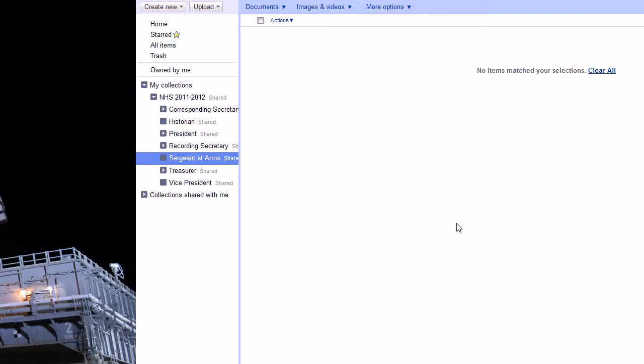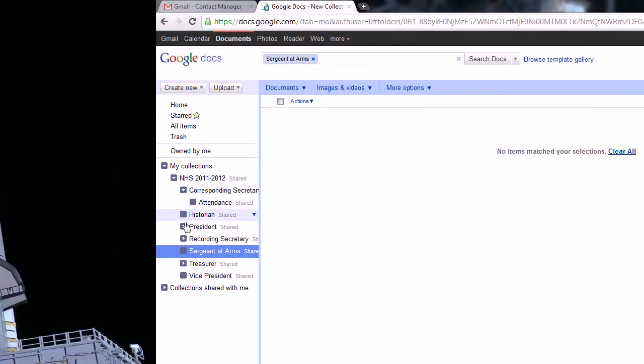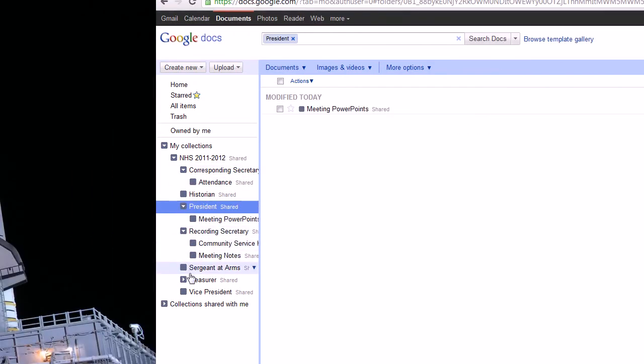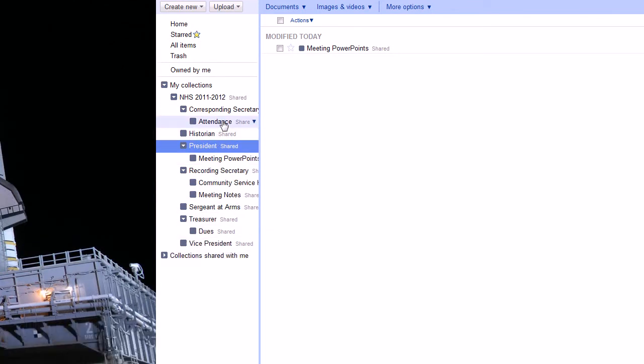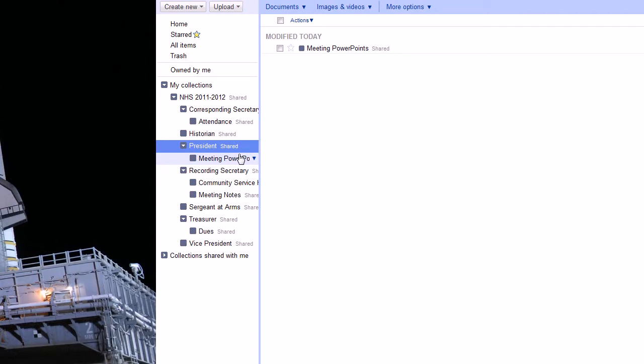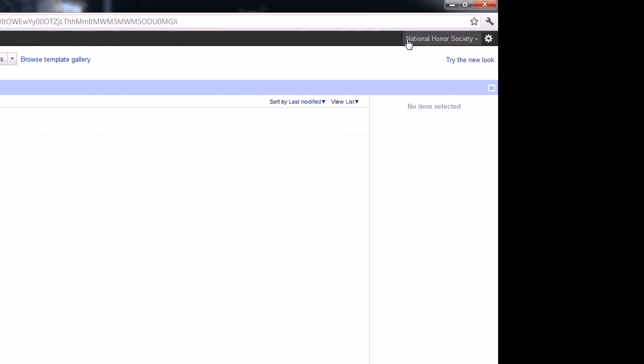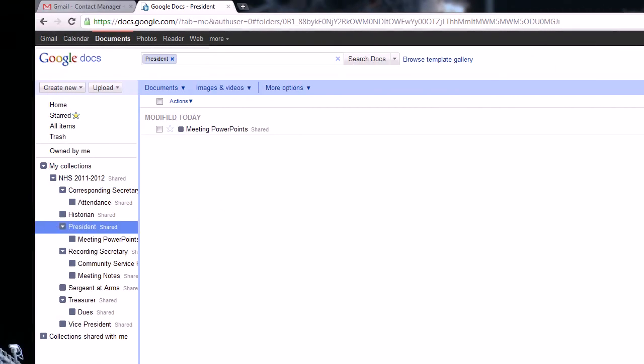So that's pretty much the basic folder setup. I'll just expand it for you guys so you can see what folders go where and things like that. And in the next video, we'll go about sharing these different collections with the officers so they can use them in their own personal accounts without having to have access to our actual entire National Honor Society account. So have a good day. Bye.